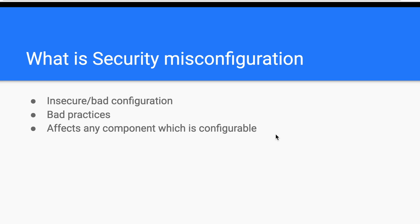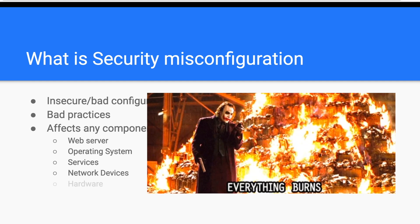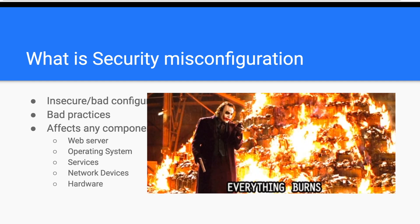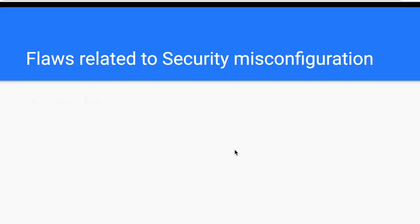Security misconfigurations don't affect web assets only. Any component which requires a configuration is subject to this vulnerability. This means that network devices, hardware, email services, etc., all can suffer from this vulnerability. Now, let's see some flaws related to security misconfiguration. This section is important because it will help you put yourself in the head of the builder, the developer or the DevOps engineer or the operation engineer and will help you understand how security misconfigurations can be found. This is not a complete list, but it is enough to give you a clear idea.